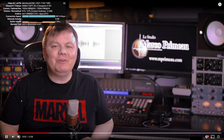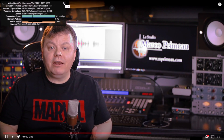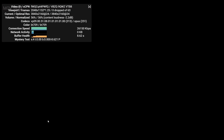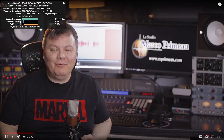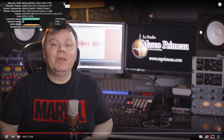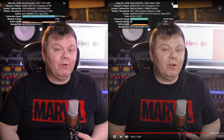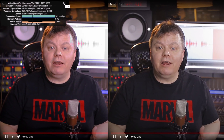Hi and welcome to the studio Marco Primo. Today we're going to talk about where to start if you plan to record music.